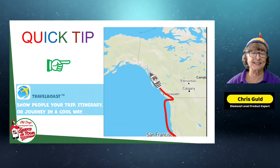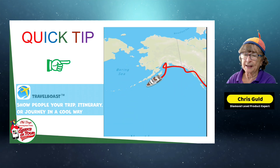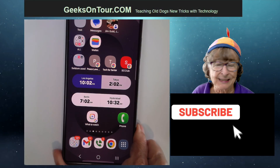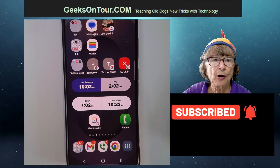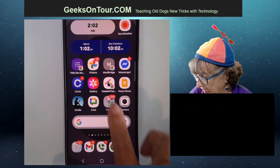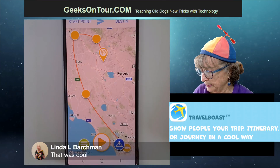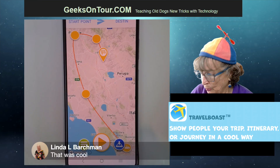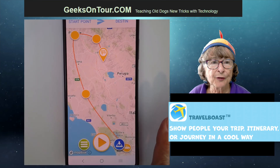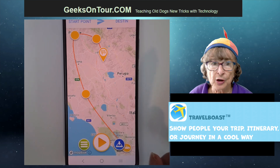So how did I make this? My quick tip is: if you want to make something like this, it's an app and it's really easy. It's an app called Travel Boast, and I have it installed right there. Whatever the last map I was working on shows up, but if I want to start a new one...